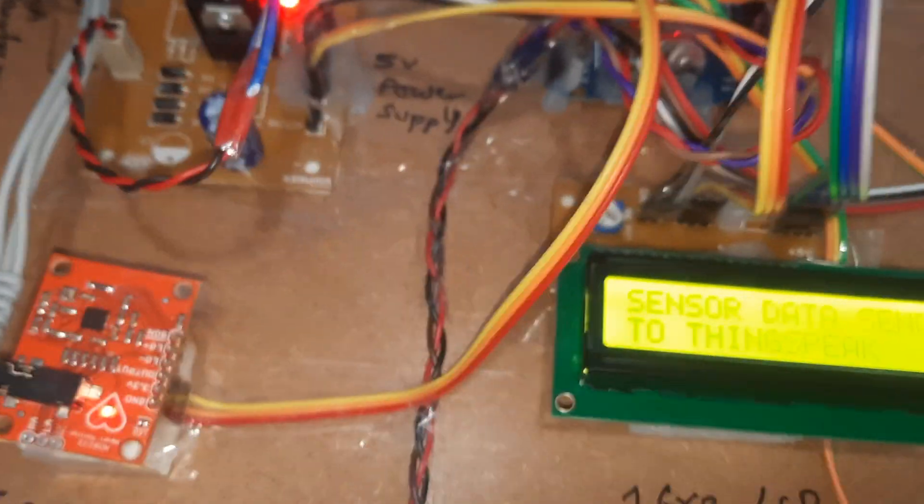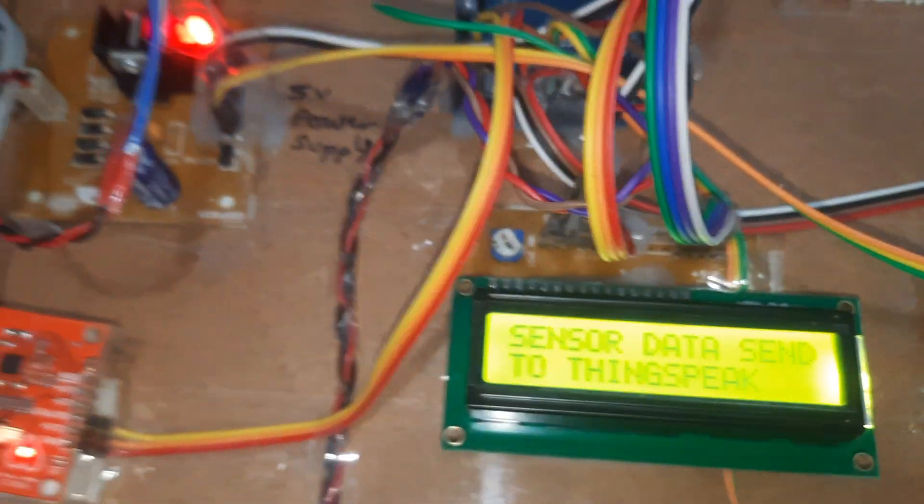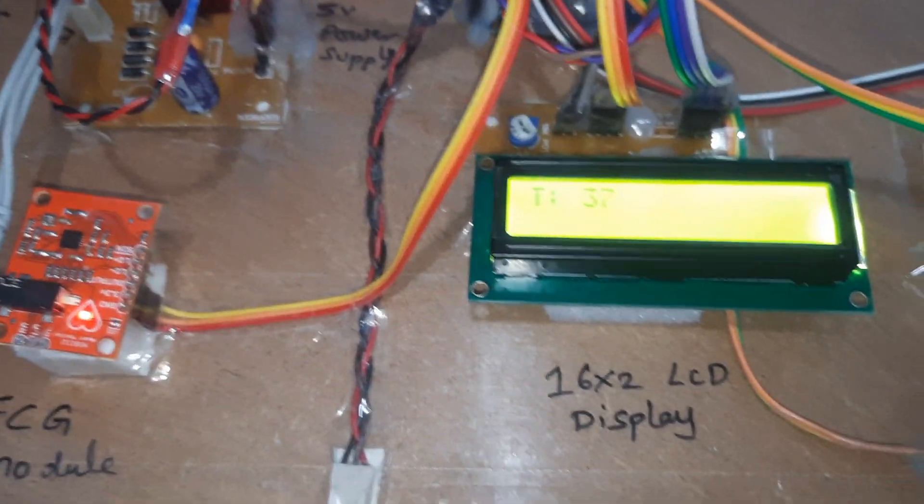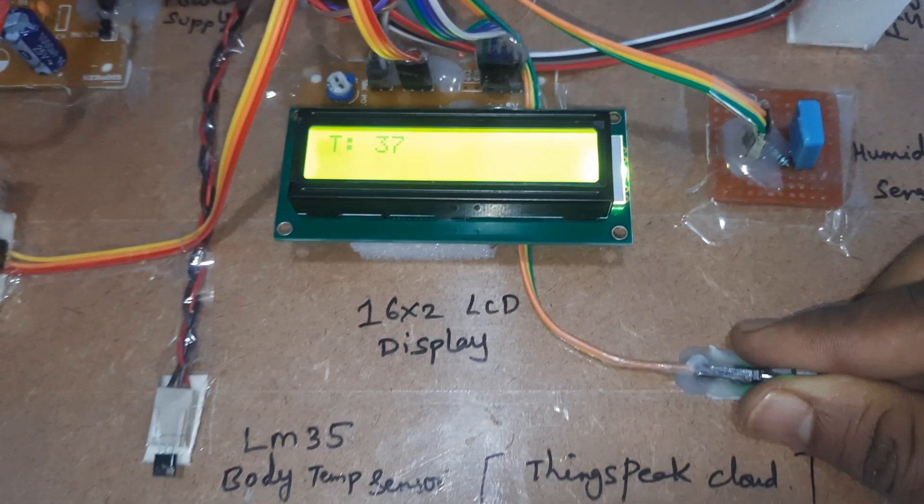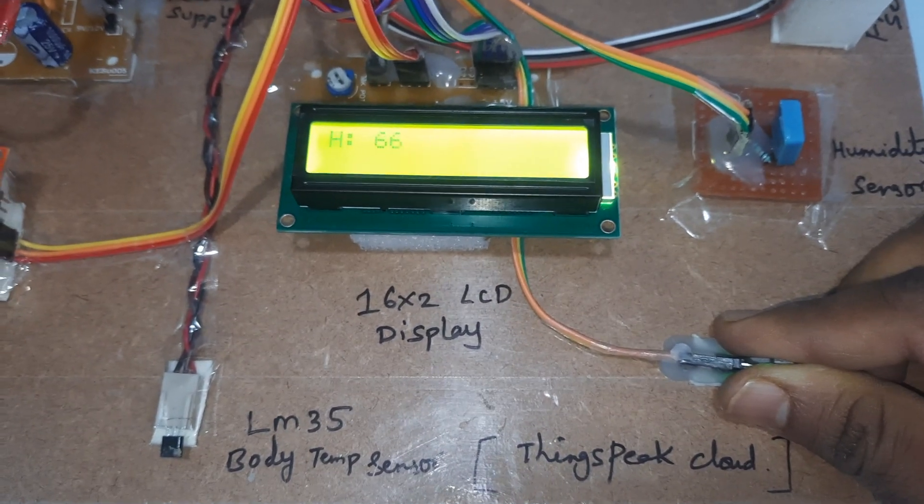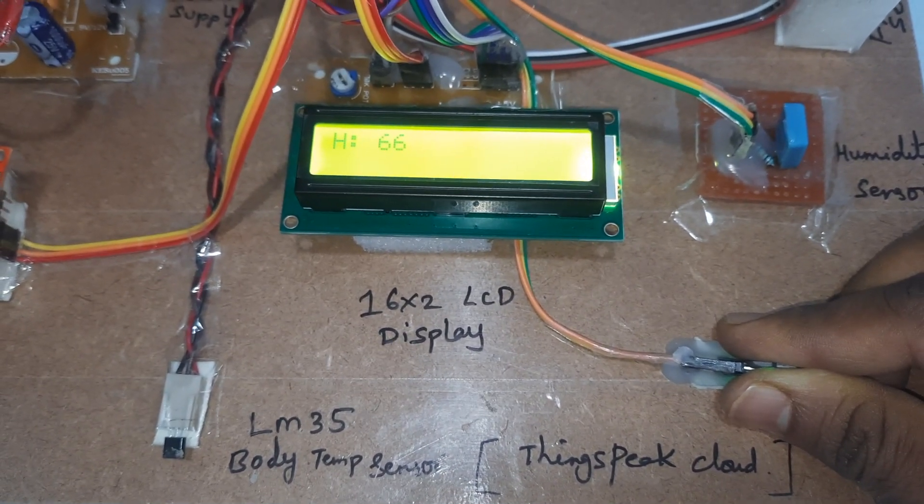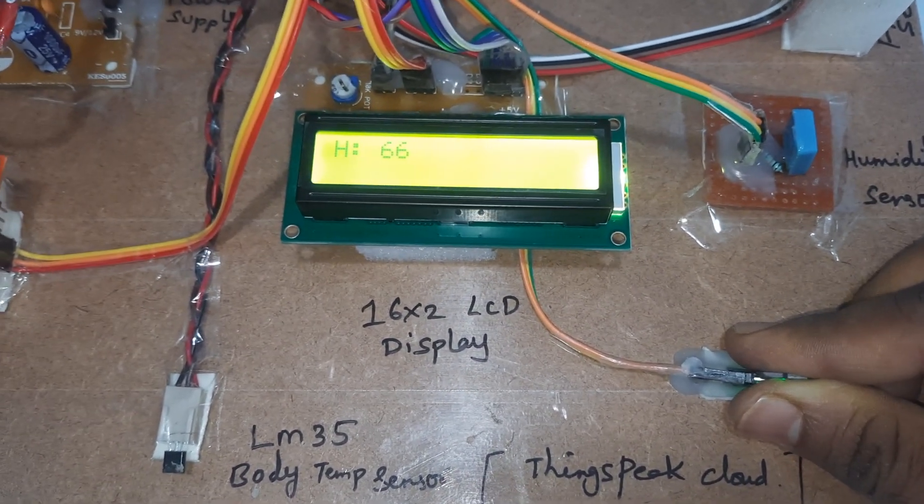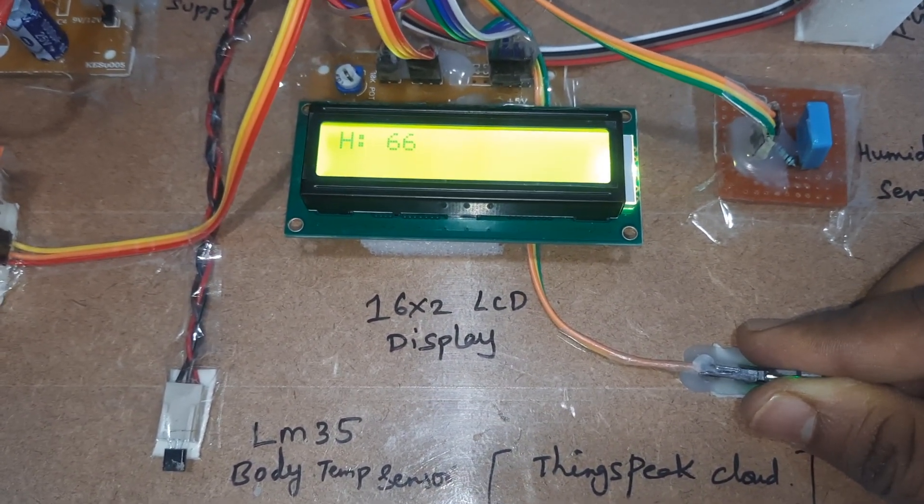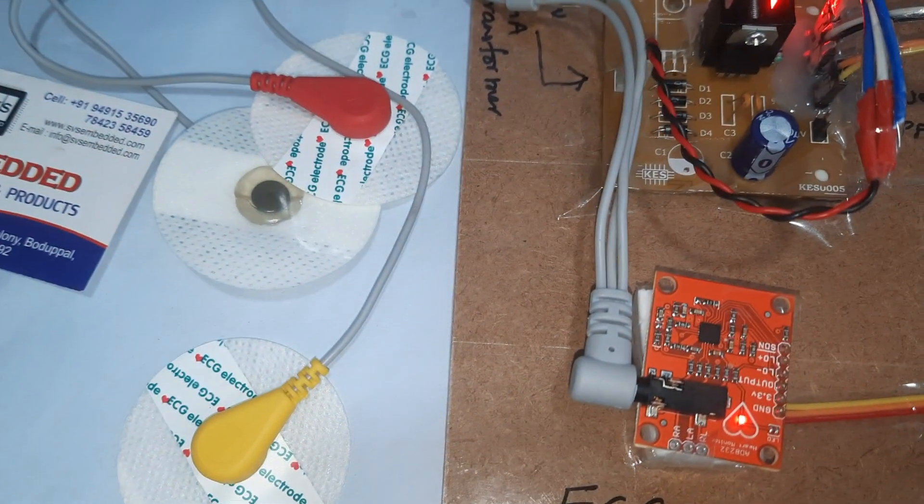Now I am giving high humidity. T for temperature, H for humidity. You have to wear the ECG to your body.